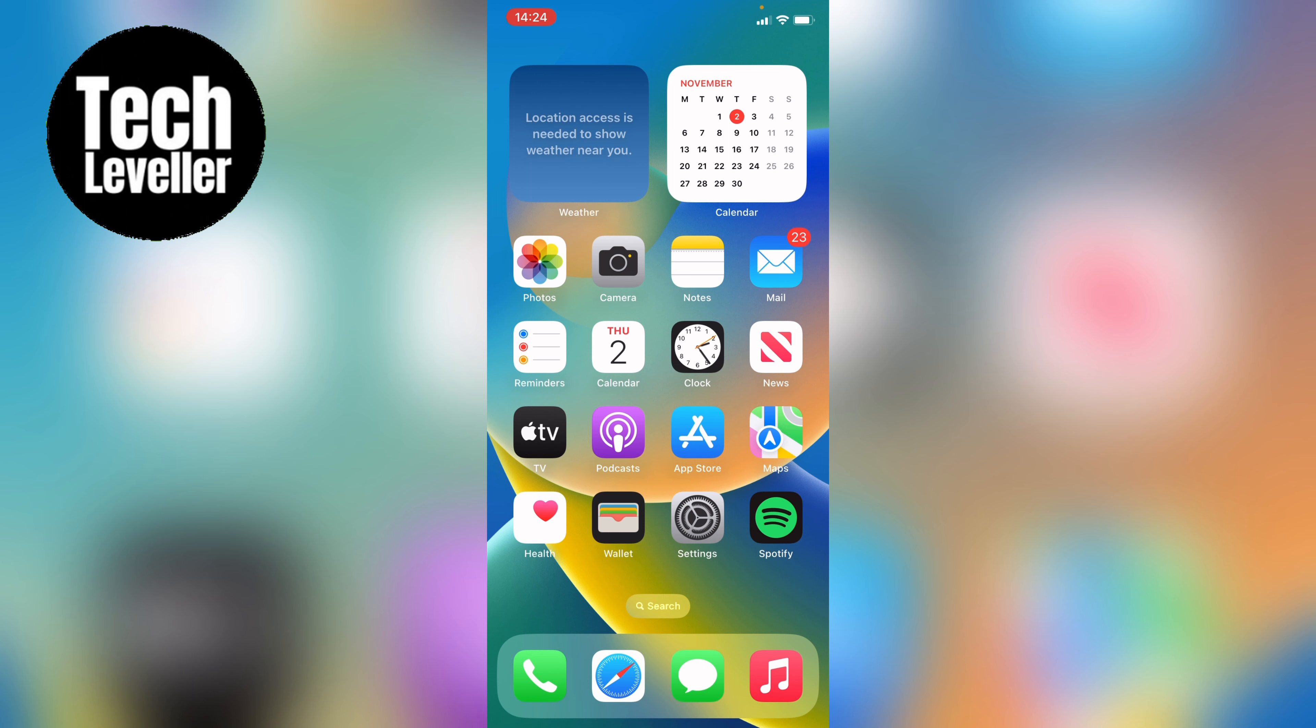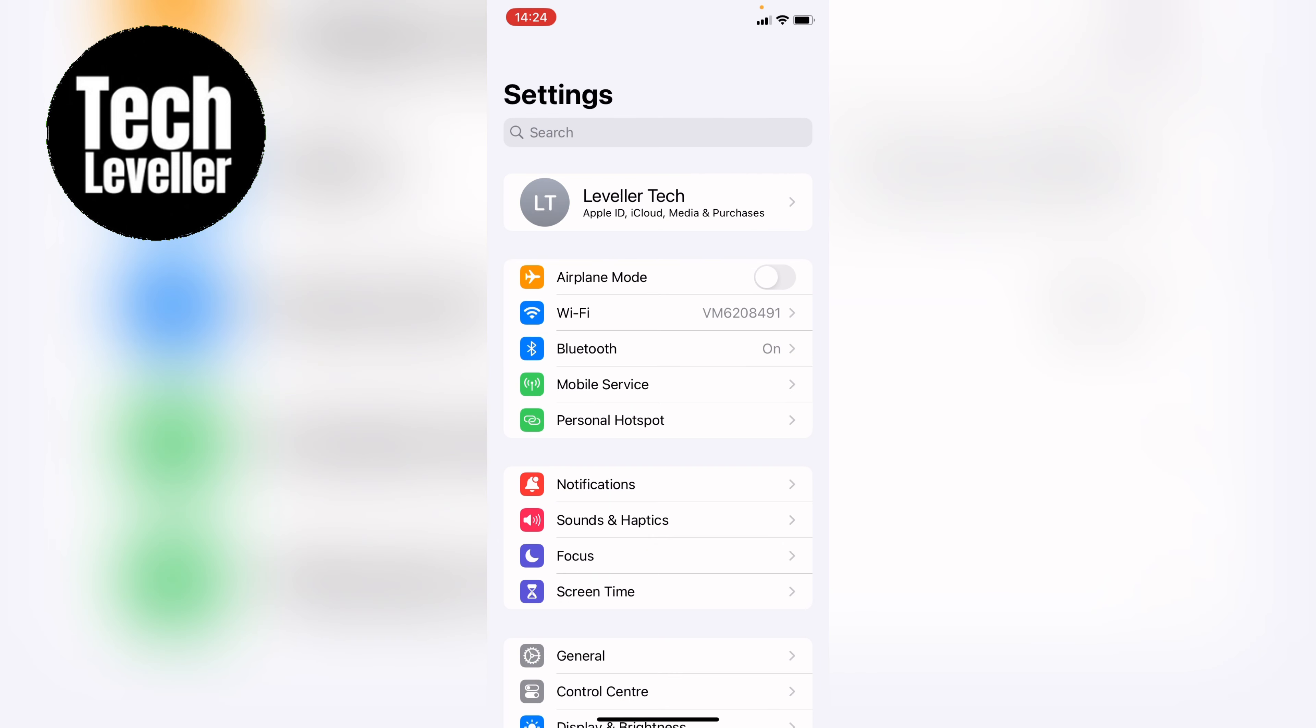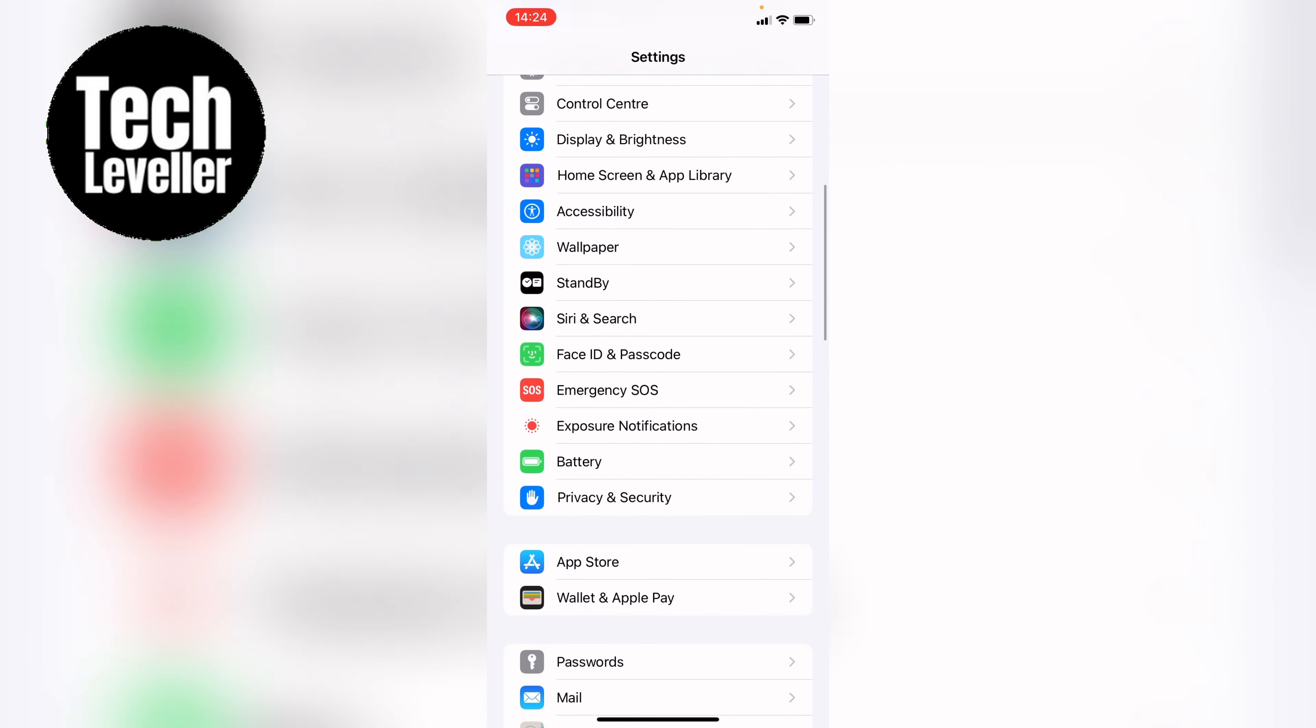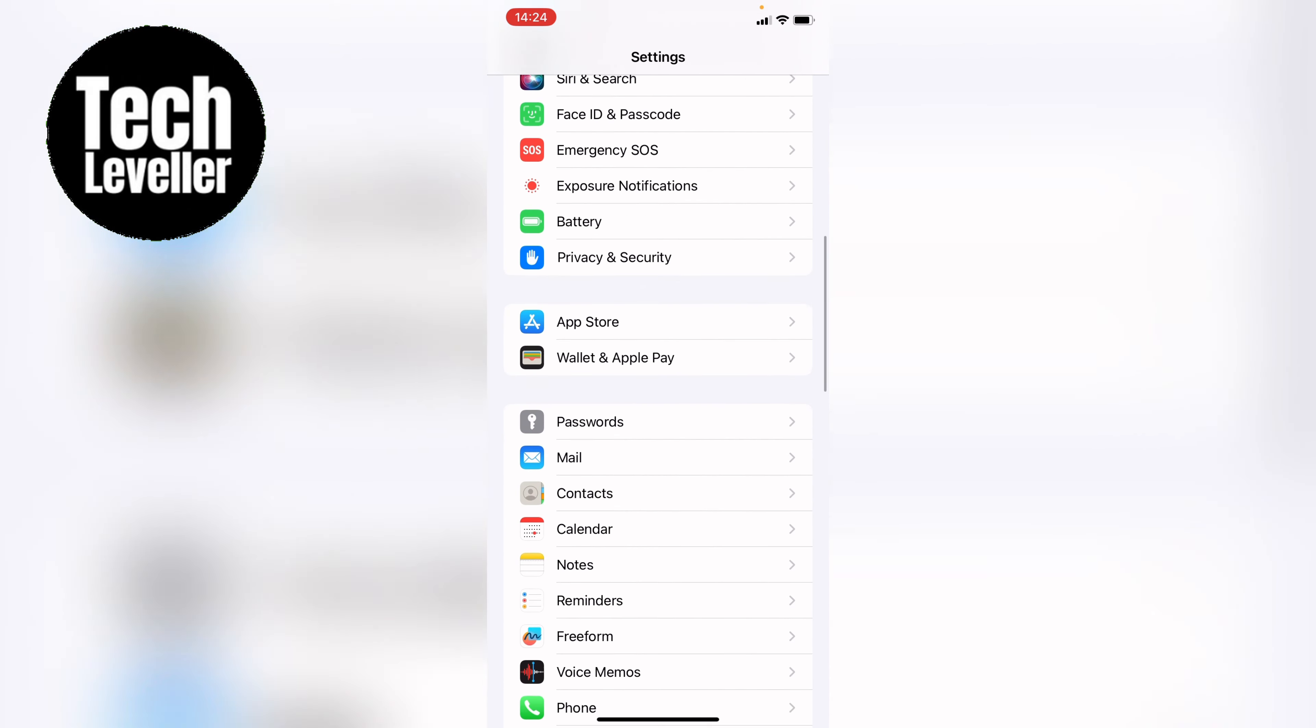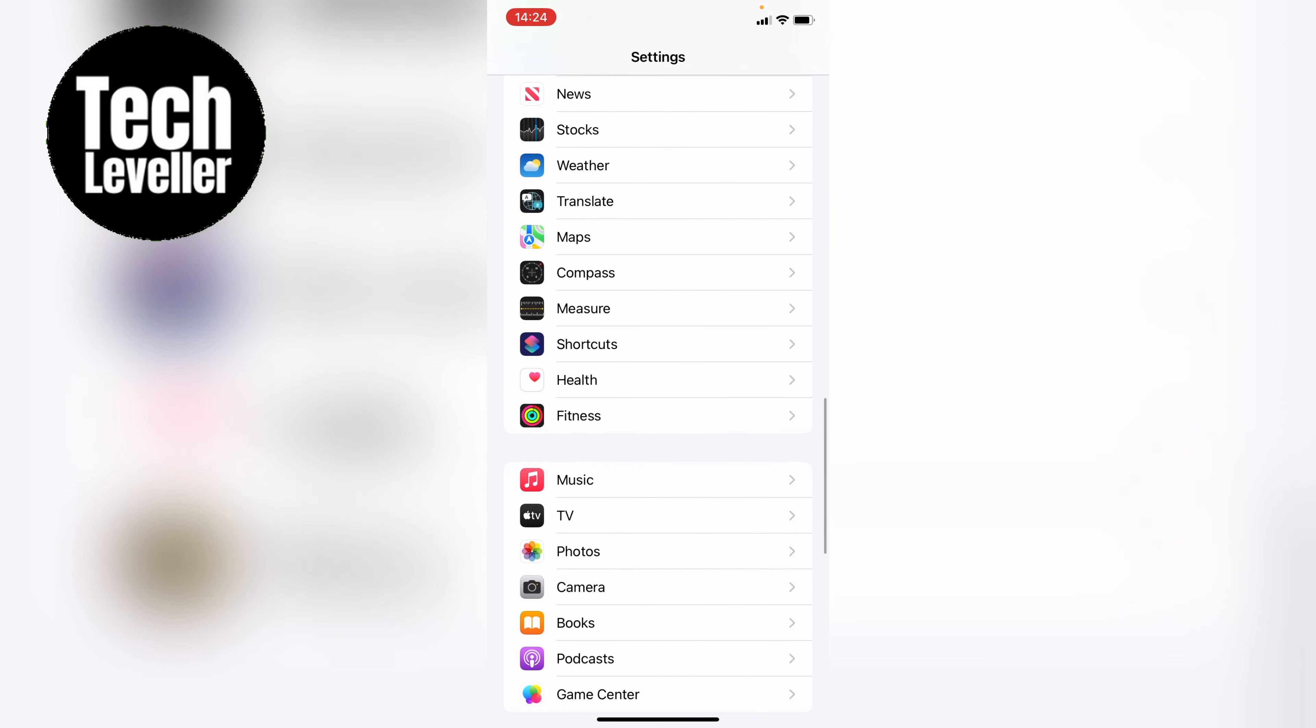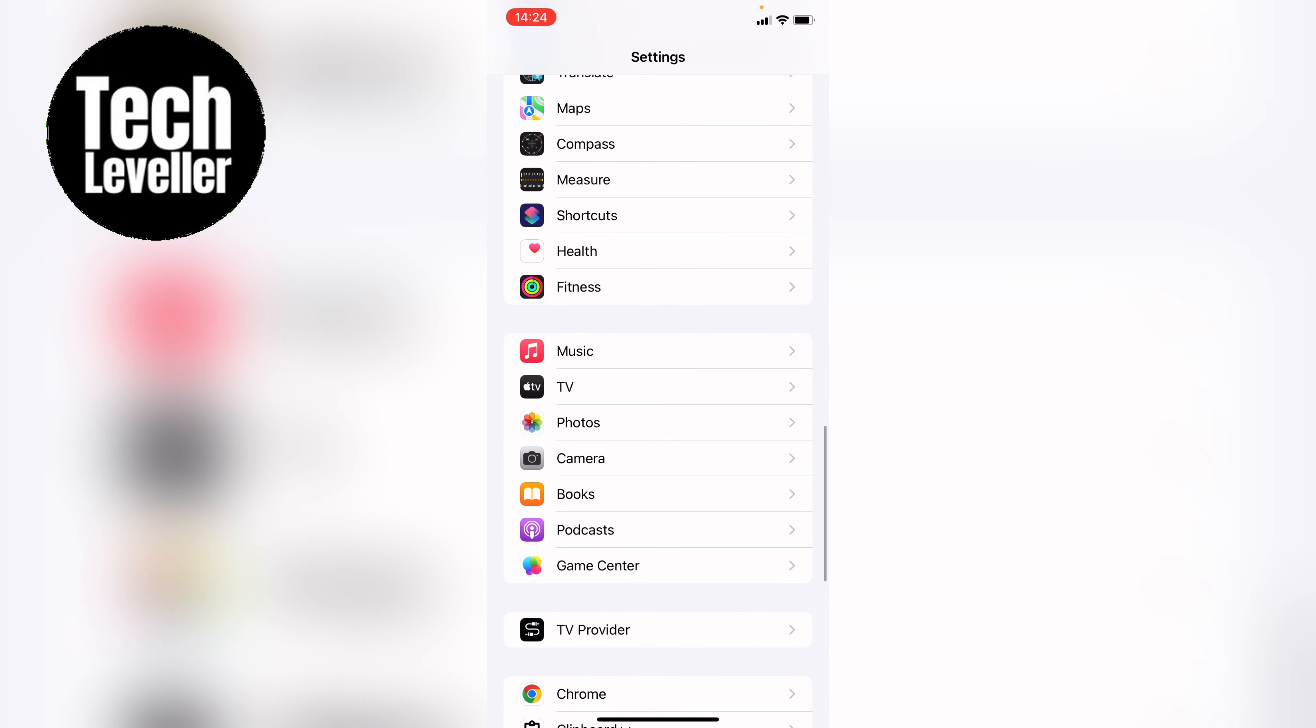The first thing to do is head into your iPhone settings. Within the iPhone settings, you want to come down until you find the camera app and tap into that.